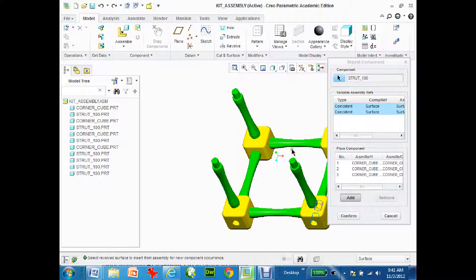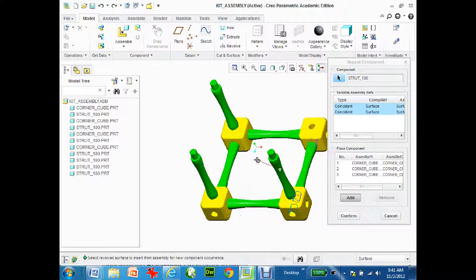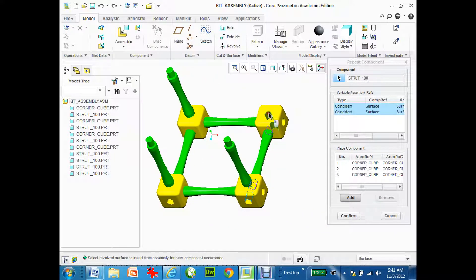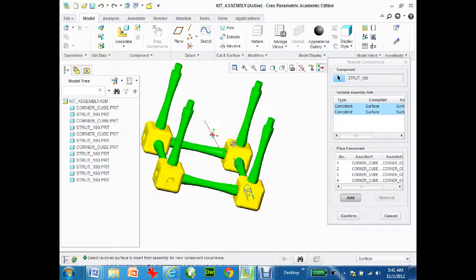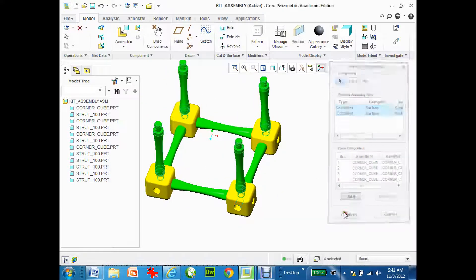Now I can't see it so I'm just going to hold the shift key down, middle button, pan over and there and there. Okay so there's my four struts. A heck of a lot easier now. I'm going to hit confirm.